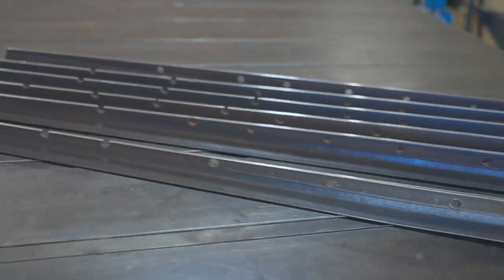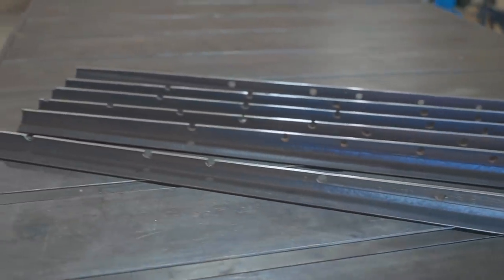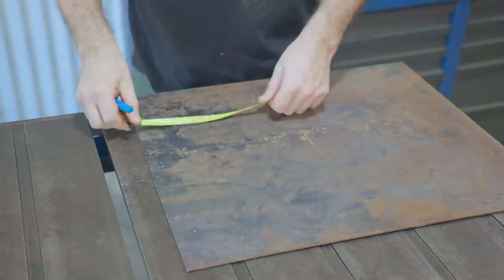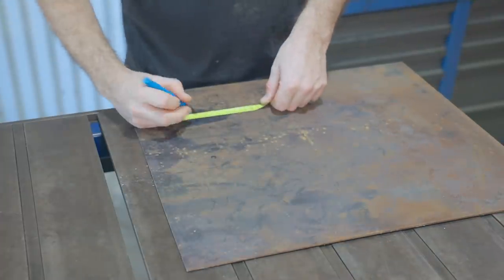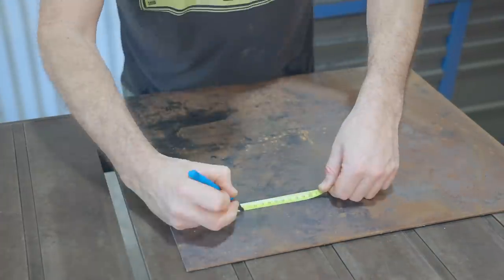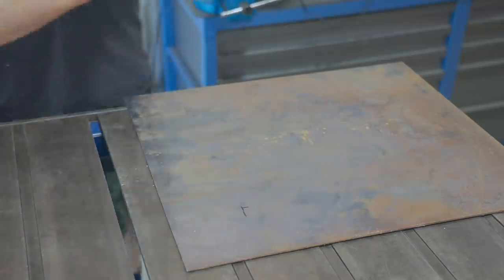That's the legs prepared so next I'll make a couple of steel discs. These will be to weld the legs to and also for the seat to sit on.